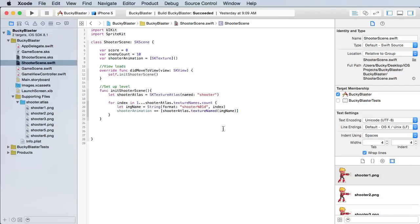Alright guys, so now what I want to do is show you how to play the animation. I want to go ahead and play it whenever the user taps the screen, because remember what this game is going to do - whenever they tap the screen, this little dude is going to shoot a bullet out. So whenever they tap, that's when we're going to want to play the animation.